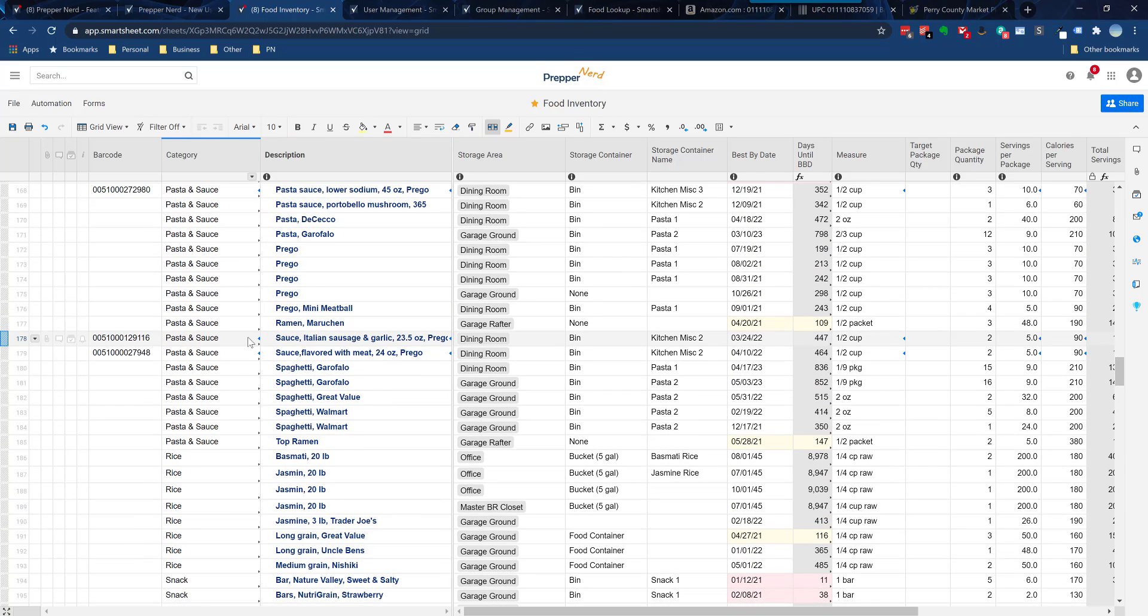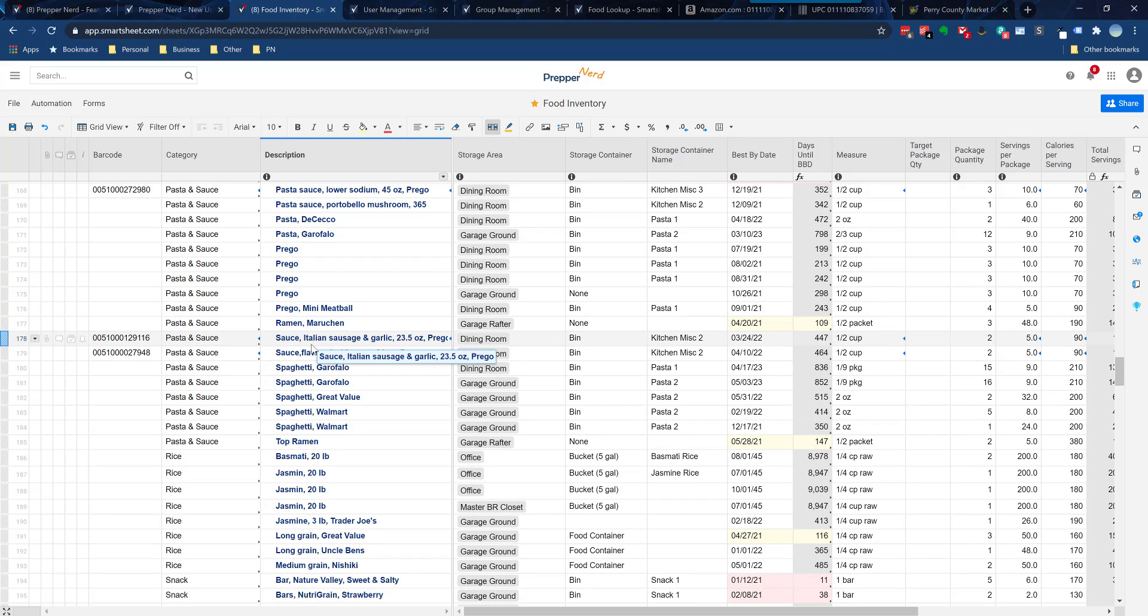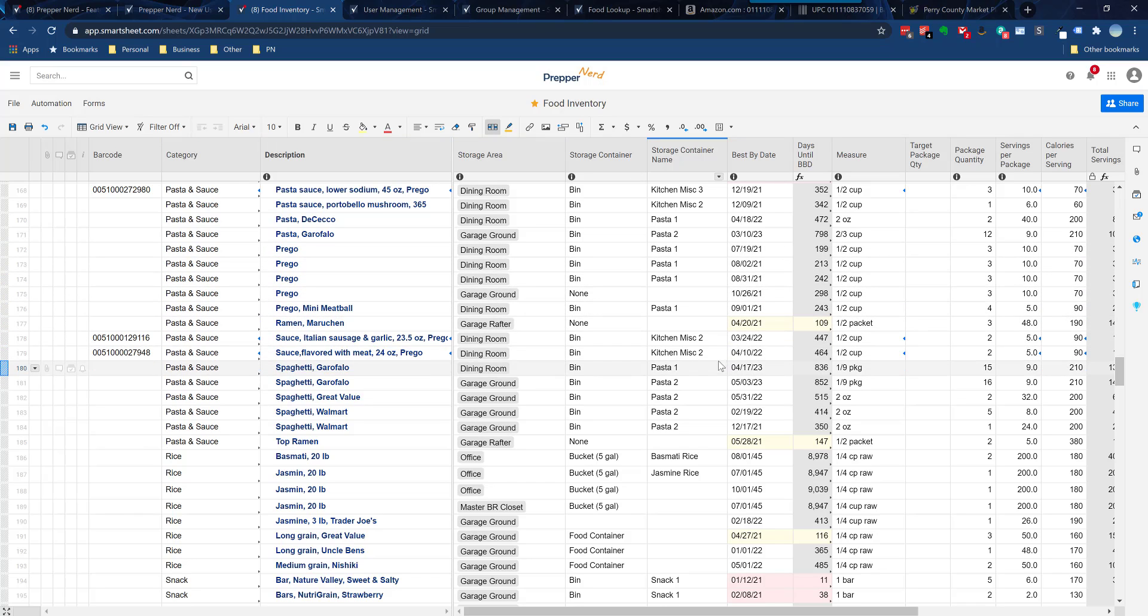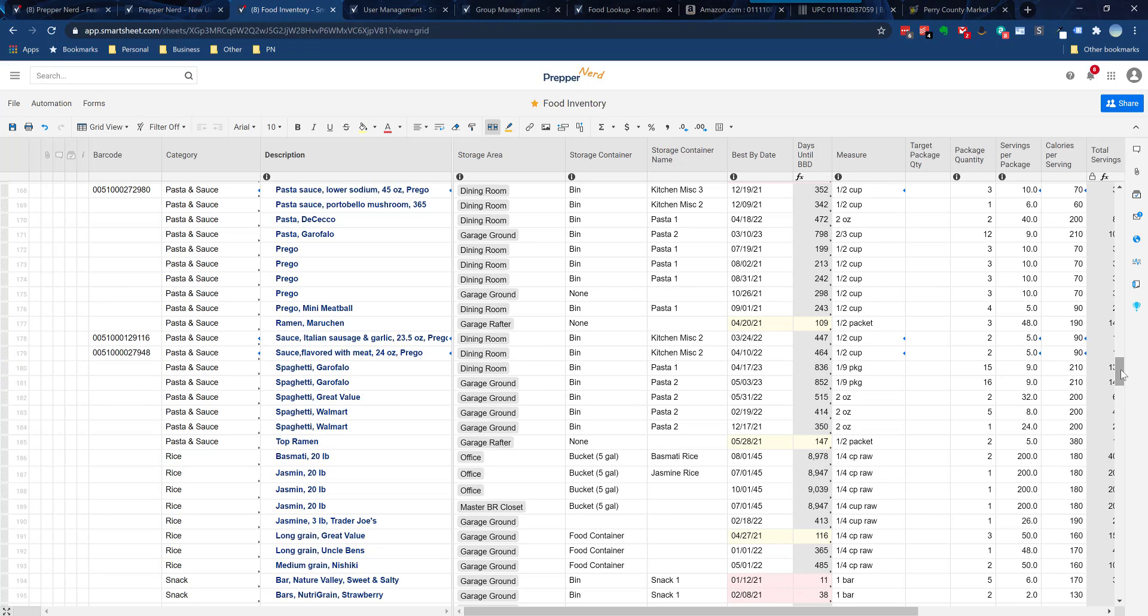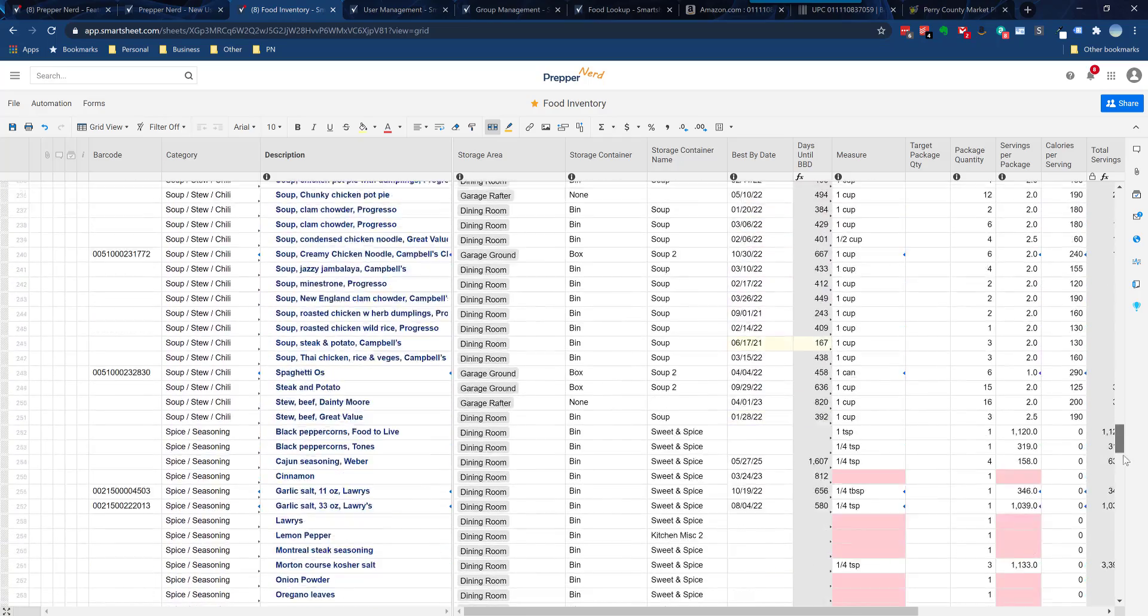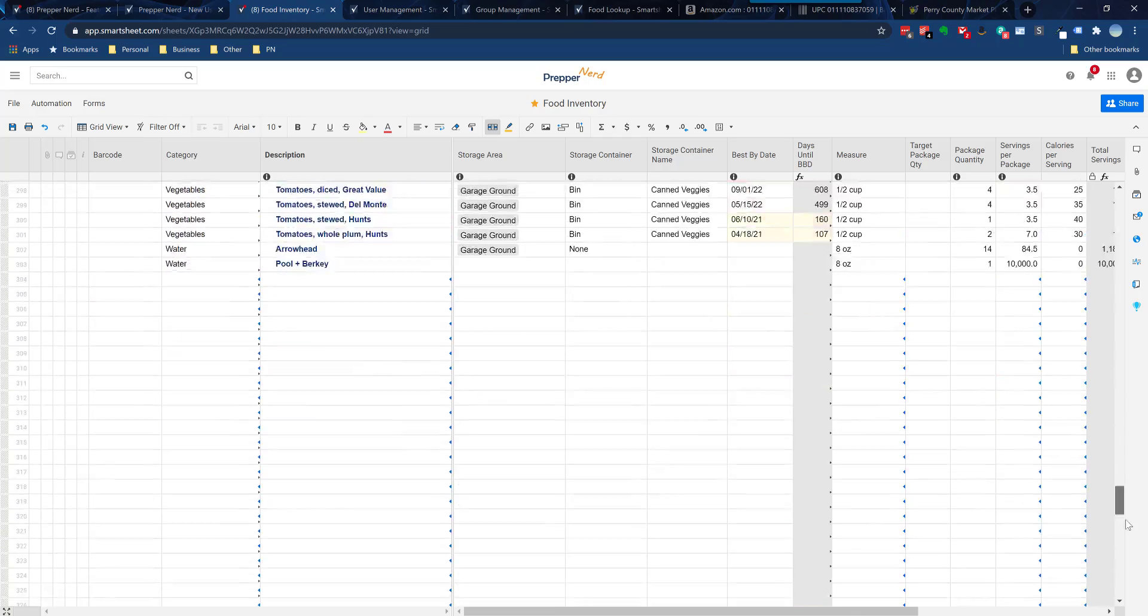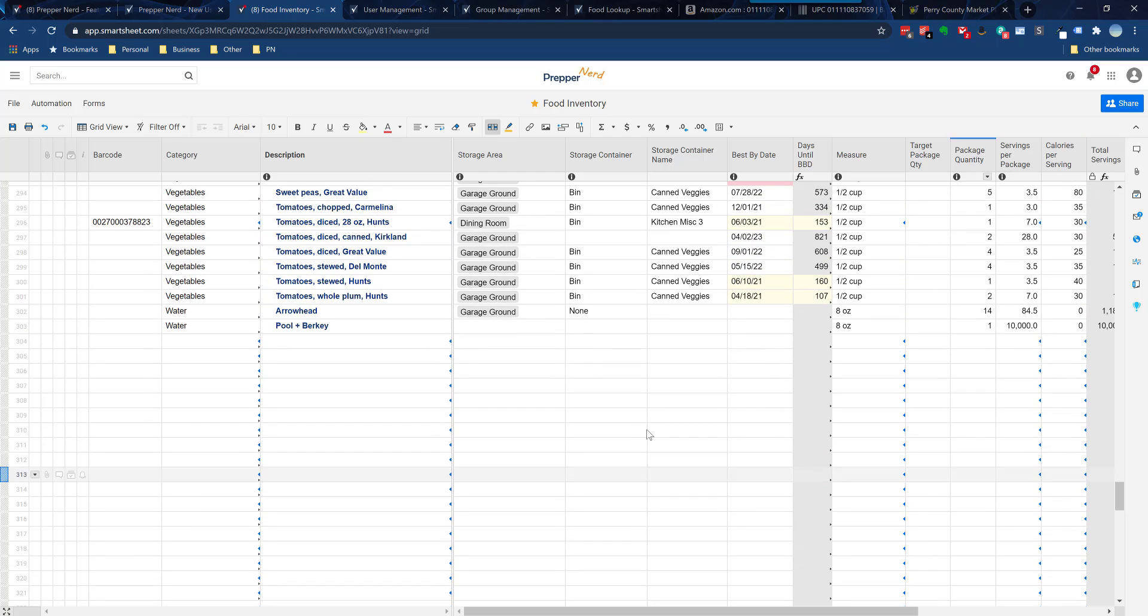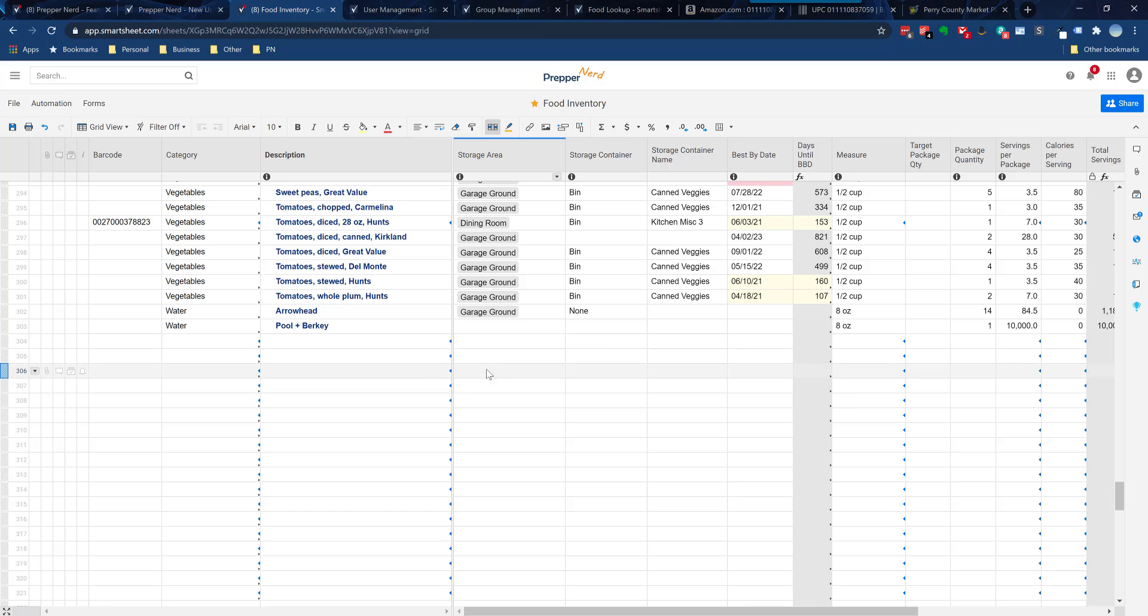I'm going to show you on a computer on the web browser. Some rows have these blue icons and some don't. The blue icons simply indicate that that row is ready for you to enter your food via the barcode. It has the lookup capability for the barcode database.